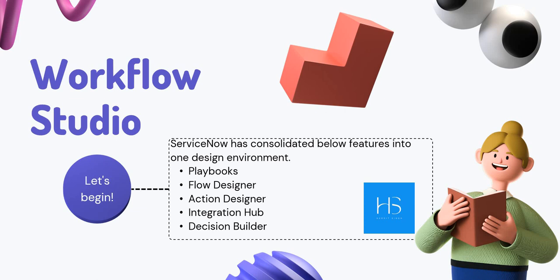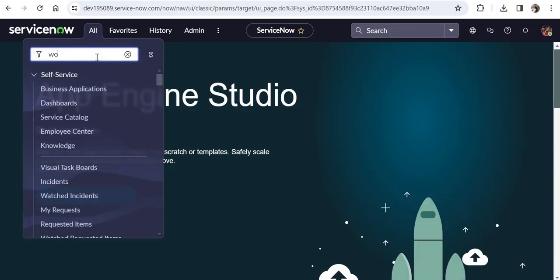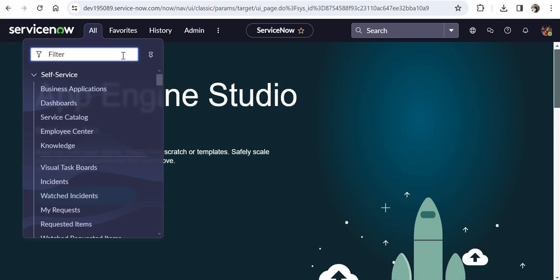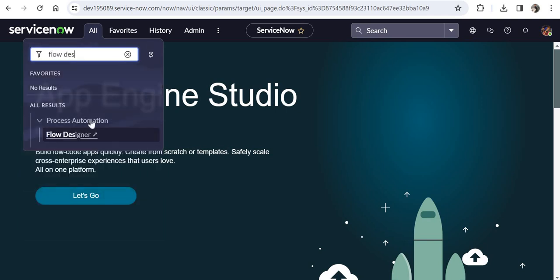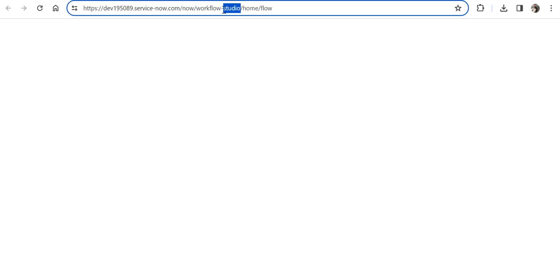I'll quickly show you in my ServiceNow instance. Go to All and type 'Workflow Studio' — you'll see it under Process Automation. However, if you still want to search for Flow Designer it's still available. I'll click on Flow Designer and if you notice the URL it says 'workflow studio' — both take you to the same screen.